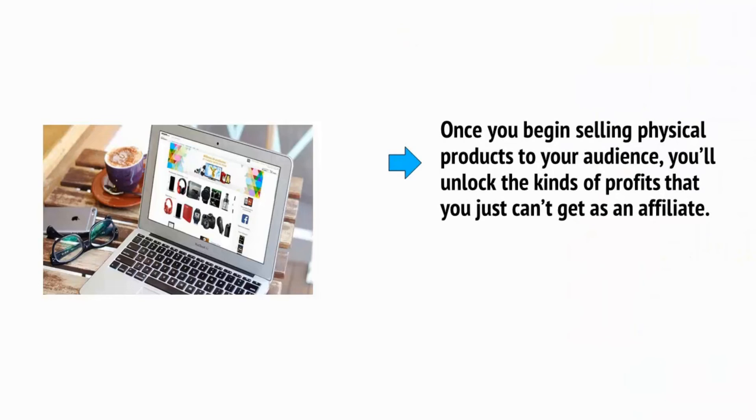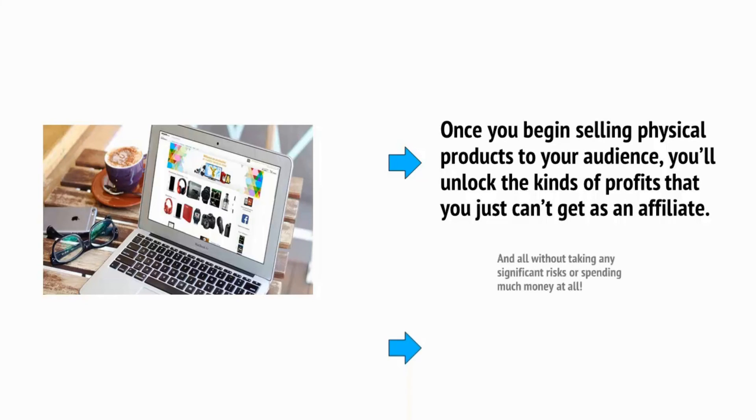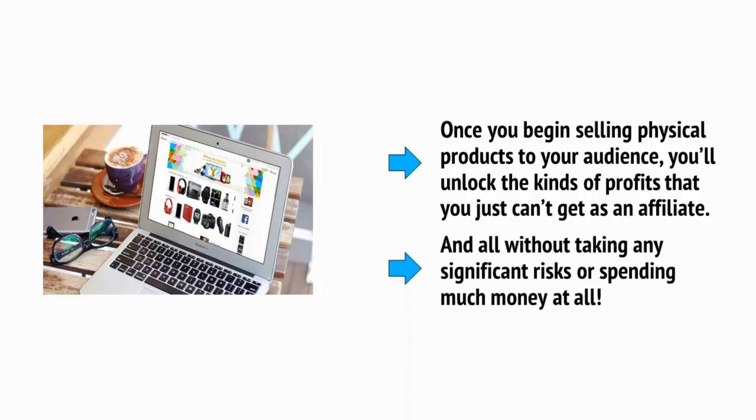Once you begin selling physical products to your audience, you'll unlock the kinds of profits that you just can't get as an affiliate, and all without taking any significant risks or spending much money at all.